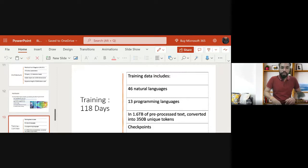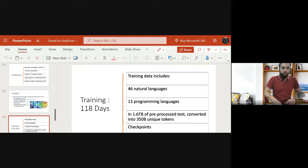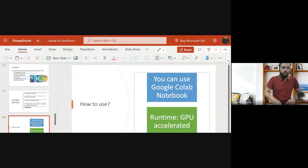BLOOM was trained on 1.6 TB of pre-processed text, which was converted into 350 billion unique tokens. Training took 118 days. To protect against data loss from errors during such a long training run, they used checkpoints saved at each stage of training. Anyone can use those checkpoint models, and they are available on the Hugging Face website.